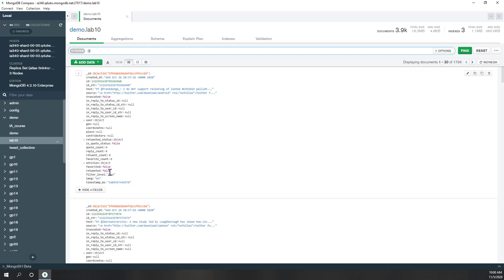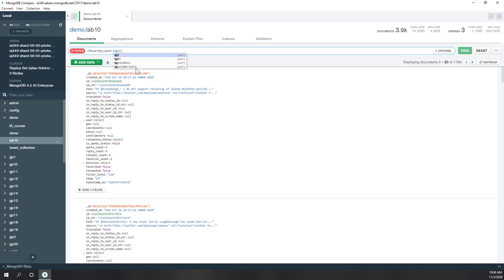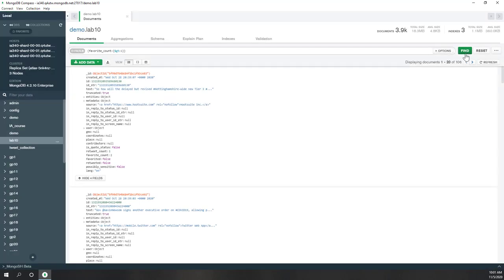Now let's try the favorite count. Some tweets receive favorites and some do not. Let's type 'favorite_count' — MongoDB will automatically complete the key — and use the $gt operator with value 1. Running the query, only 106 tweets have more than one favorite. You can see this tweet has a favorite count of two, and this one also has two.